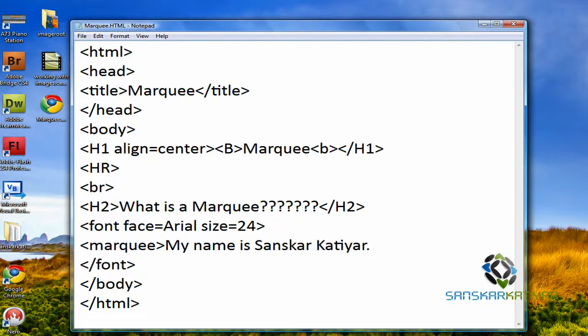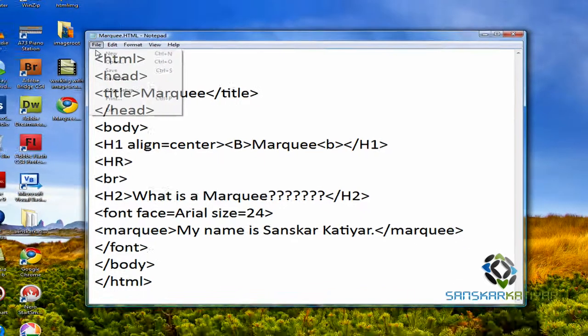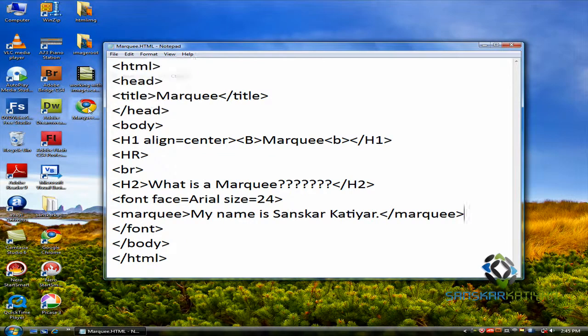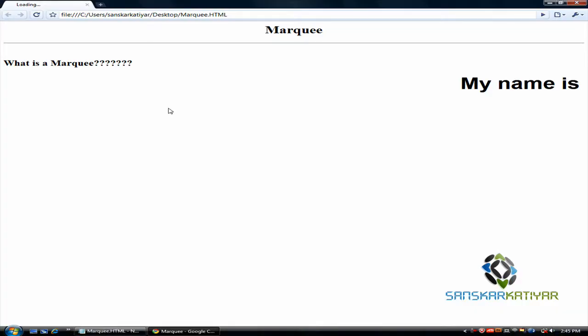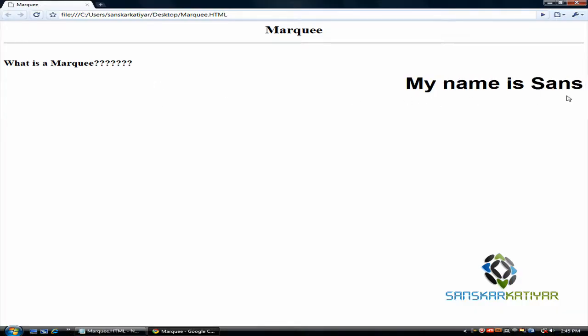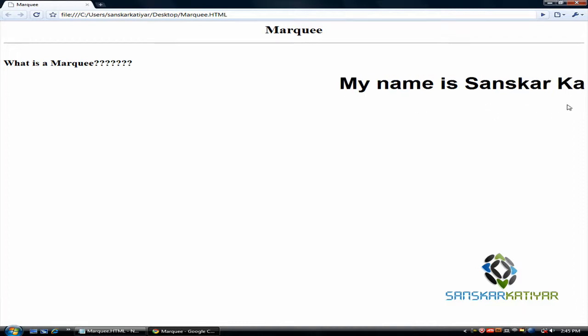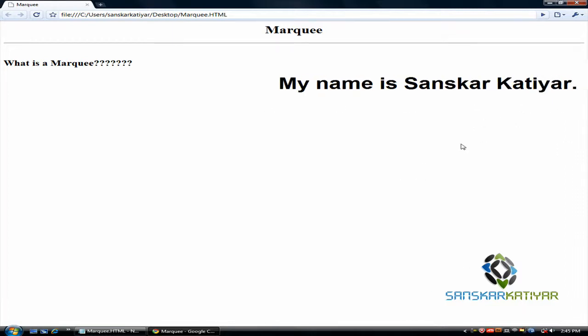And close Marquee tag here. Now, I'm going to save this file. And, my name is Sanskar Katiyar. It appears.